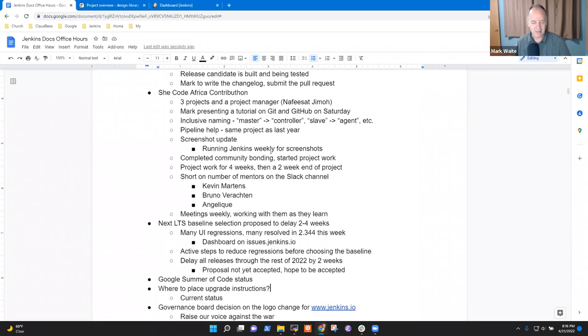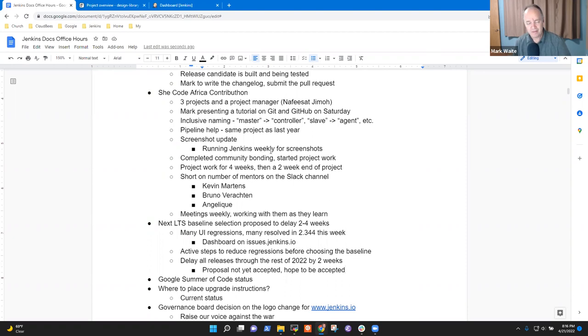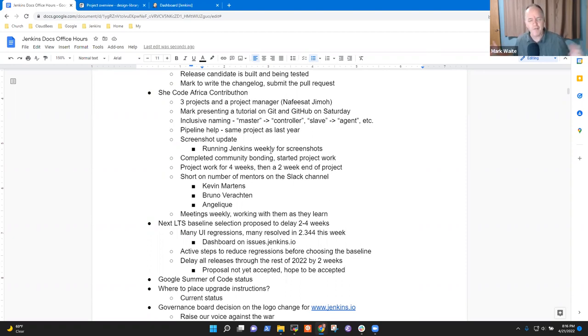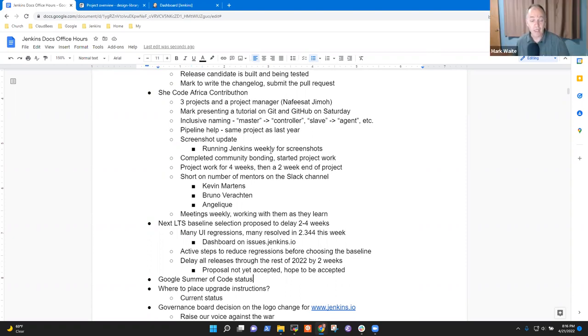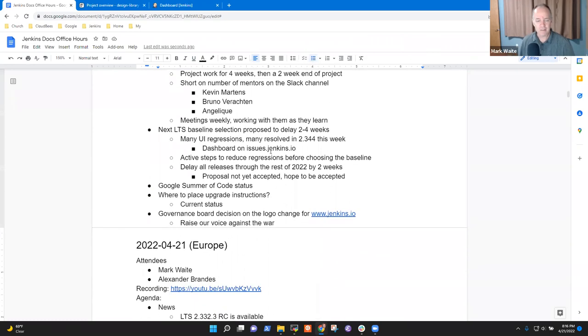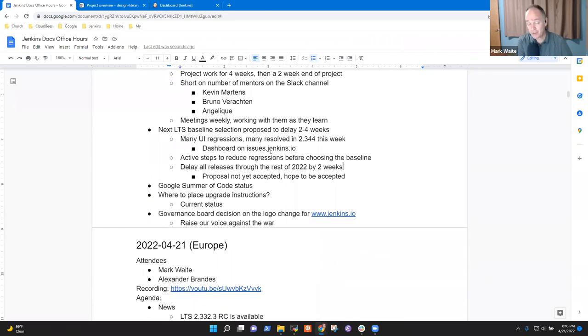That means it will delay all releases throughout the rest of 2022 by two weeks. We're not going to try to hide this delay anywhere. We're just going to change the release dates as the proposal. I call that a proposal, not yet fully accepted by our release officer. He's in the middle of a move and busy doing things. So we haven't got a final conclusion from him. This is what we hope will happen.